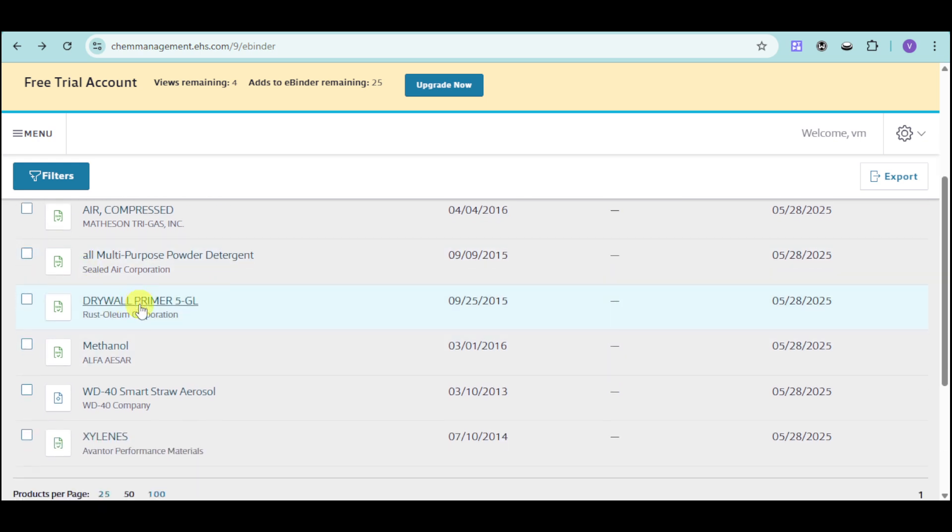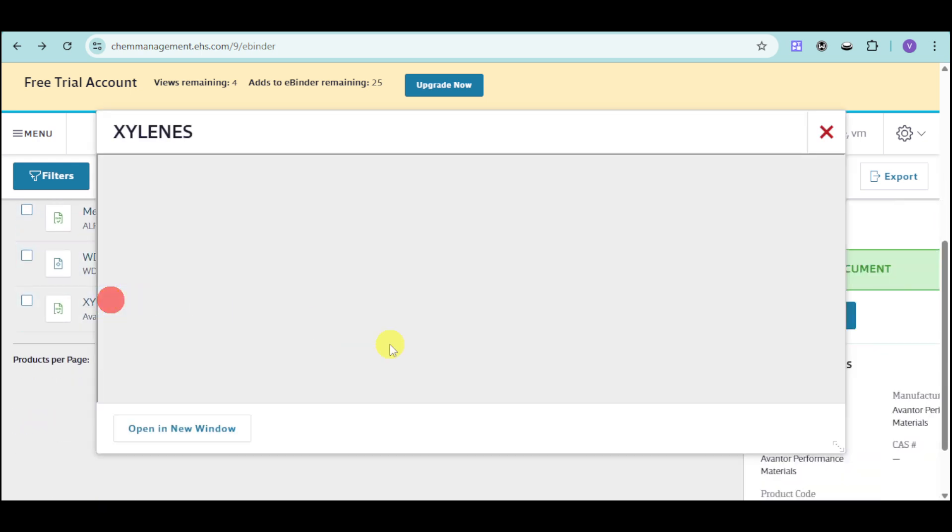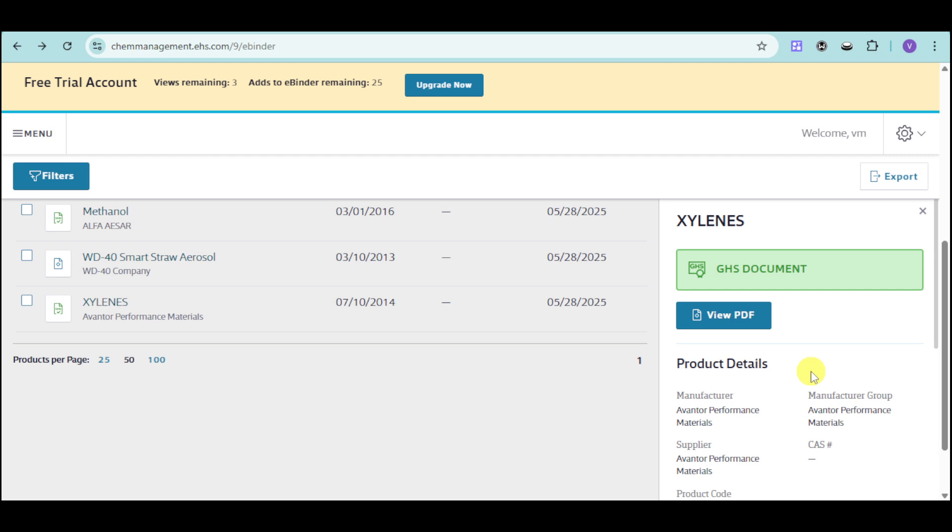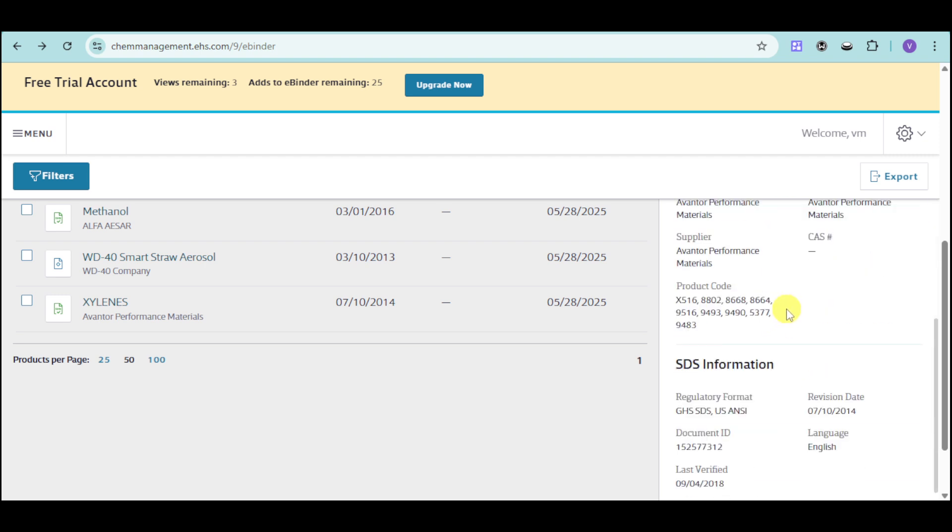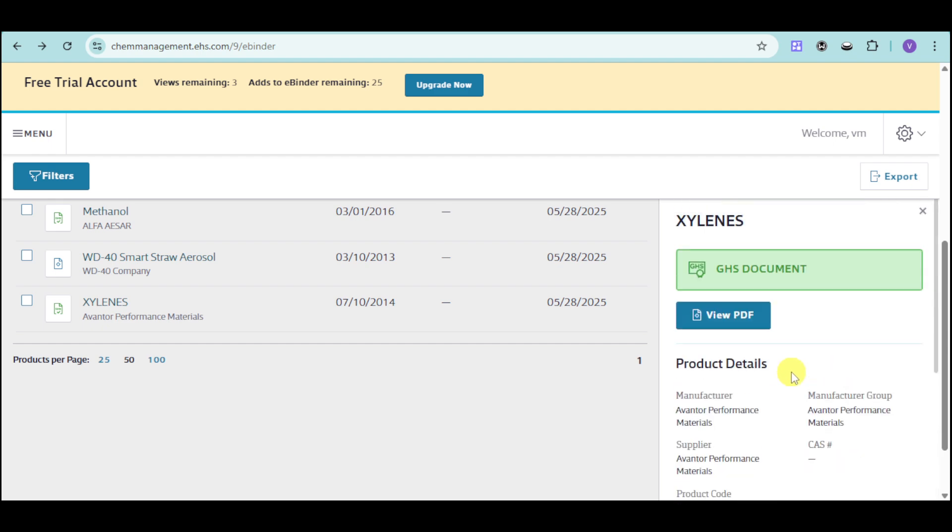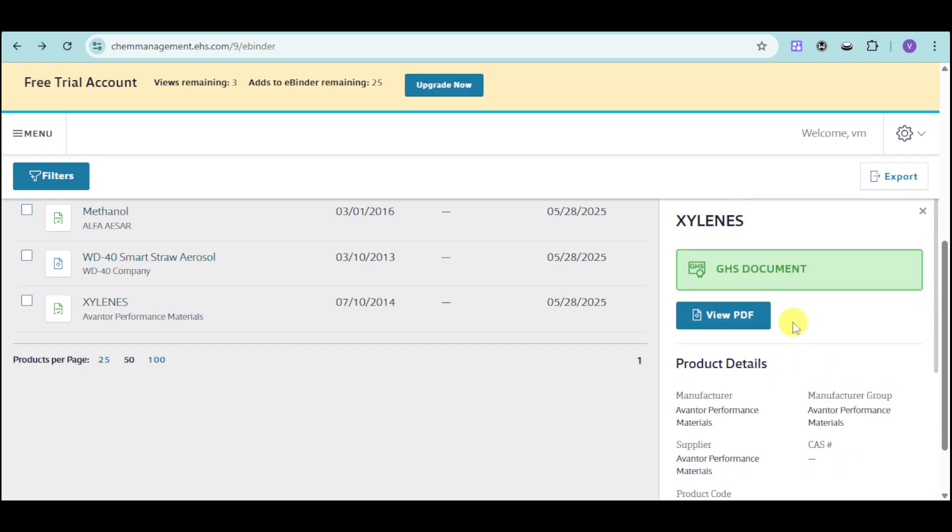So once you have actually selected a particular product, you can find it and open it in a new window. And if you close it, you can see in here the product details. You have the manufacturer, the SDS information, the last verification date, materials, and you can also view it.